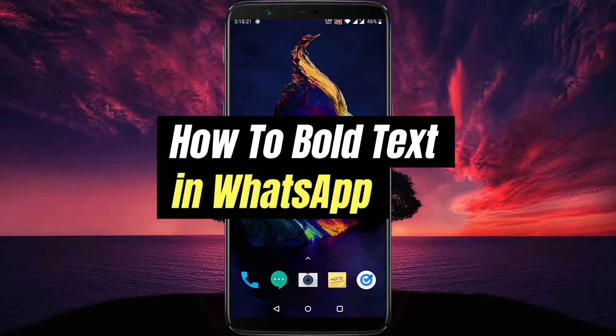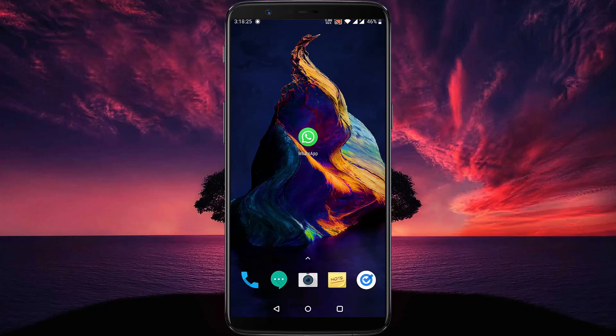How to bold text in WhatsApp. Hello everyone, welcome to another video. In this video, we will learn how to bold text in WhatsApp. This works on both iOS and Android devices. Let's start right now.